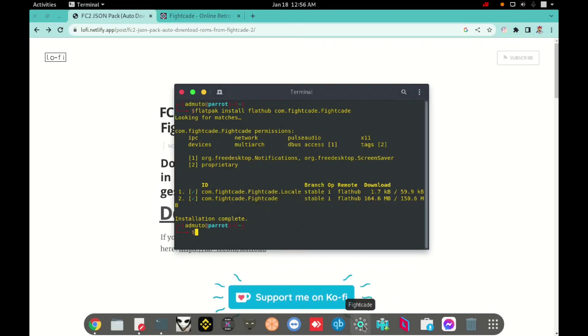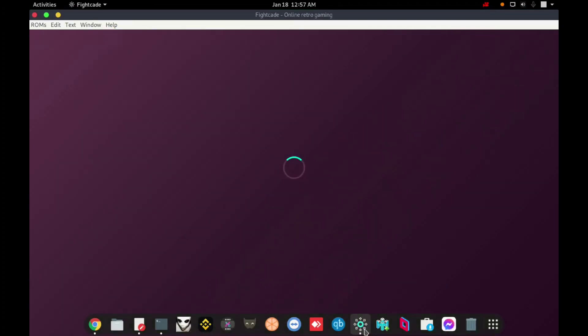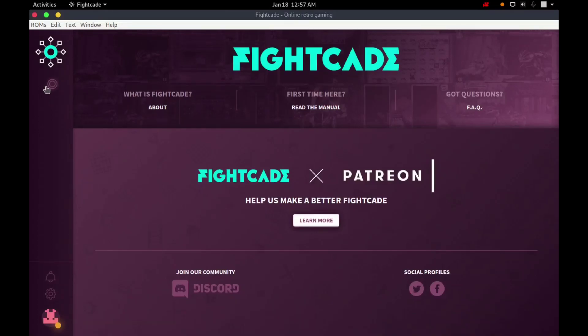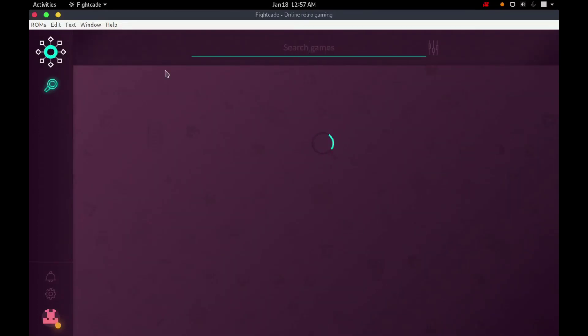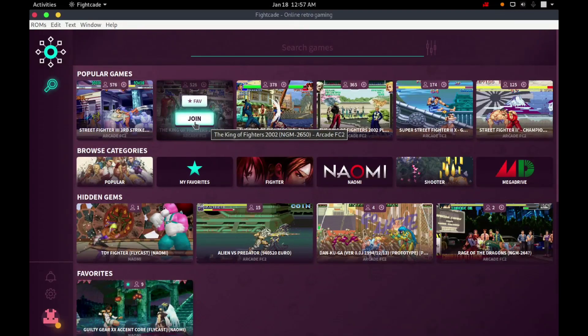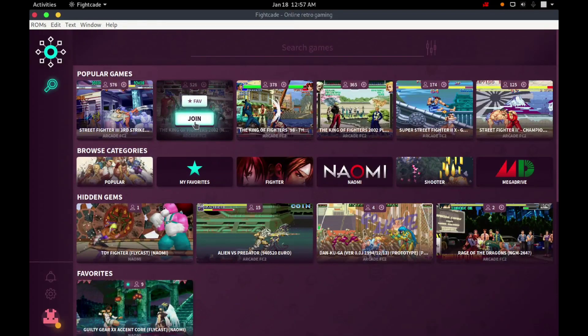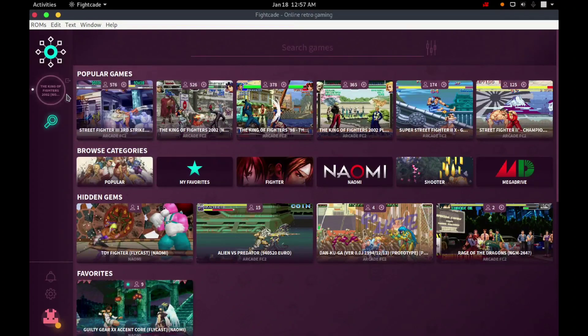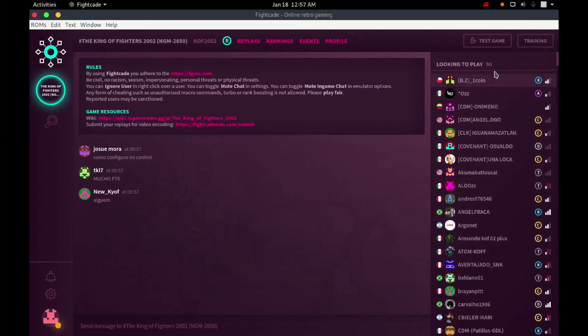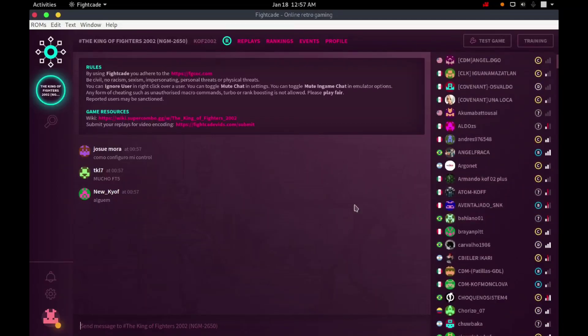This change will make my Fightcade download games automatically. In this moment, I will open my Fightcade again. I will look for a game like before, and I will try to open a game. I will click in Join, in the King of Fighters, I will click right now in Test Game Button.